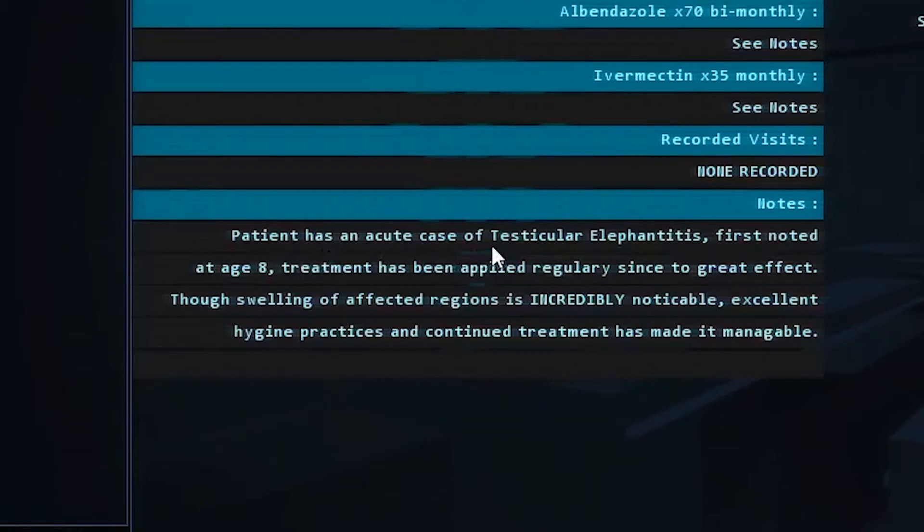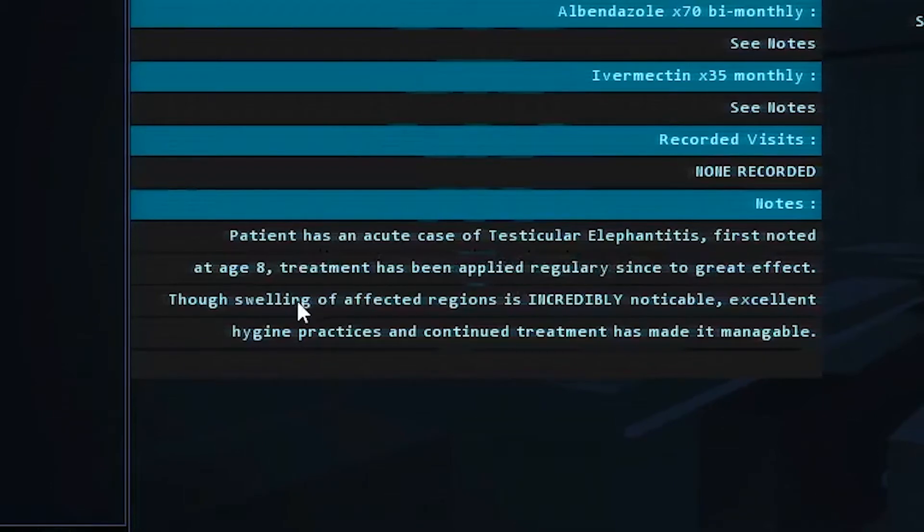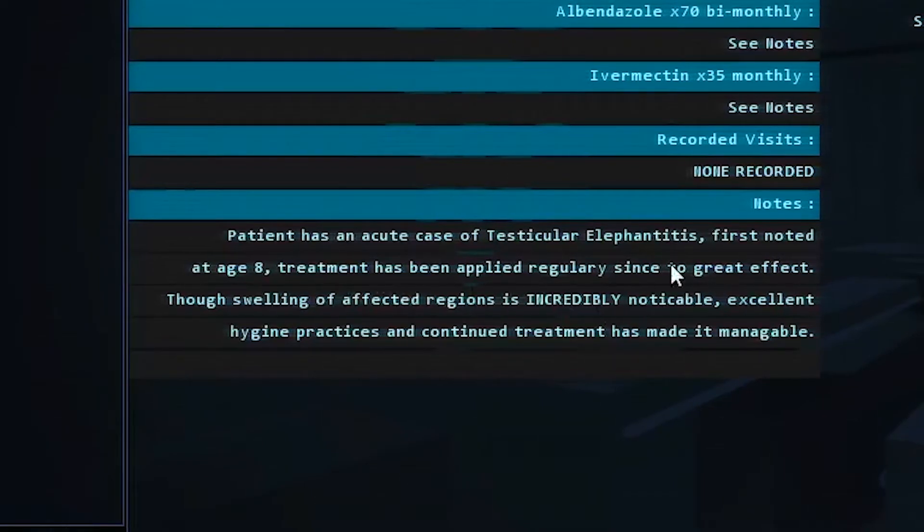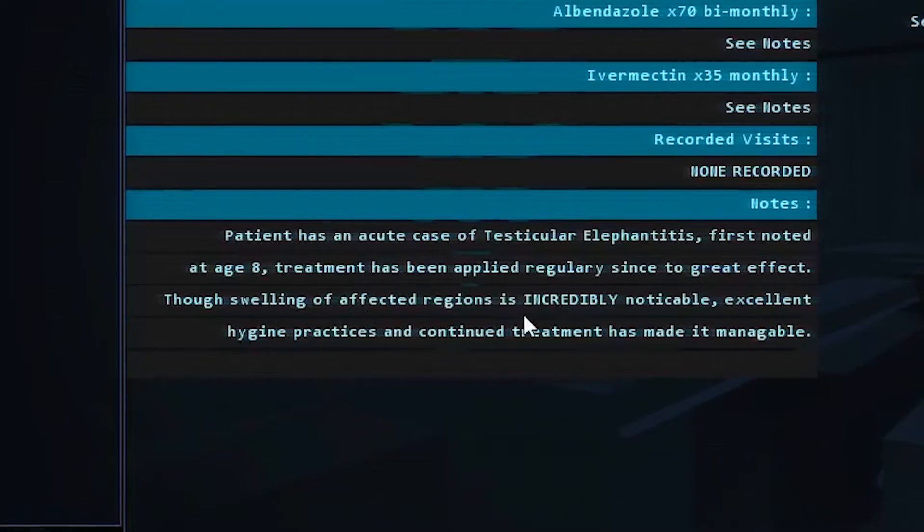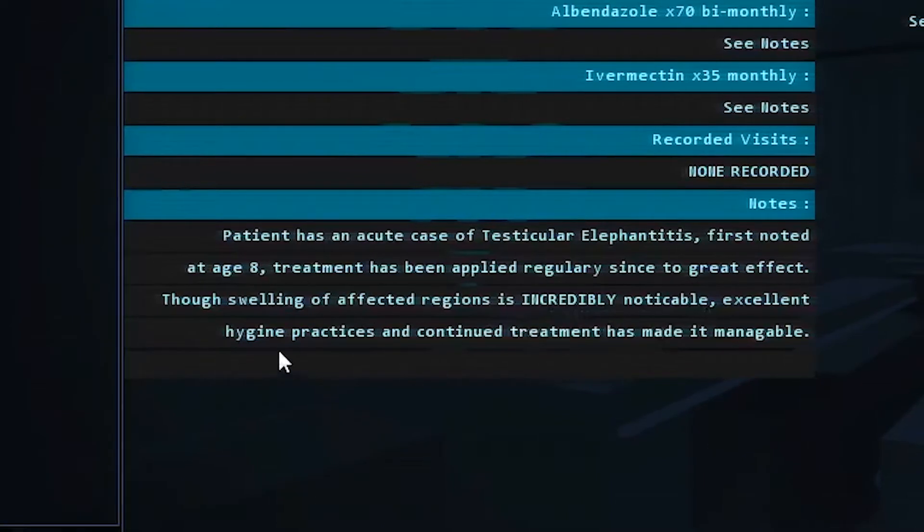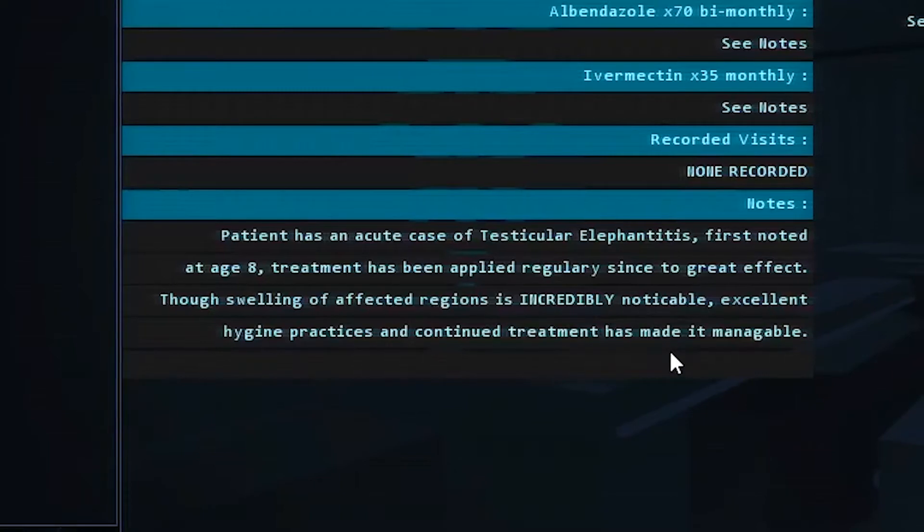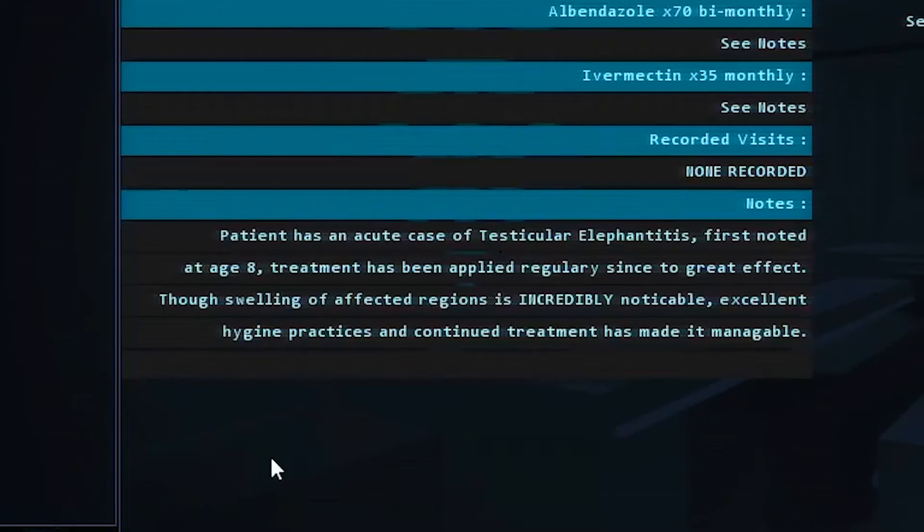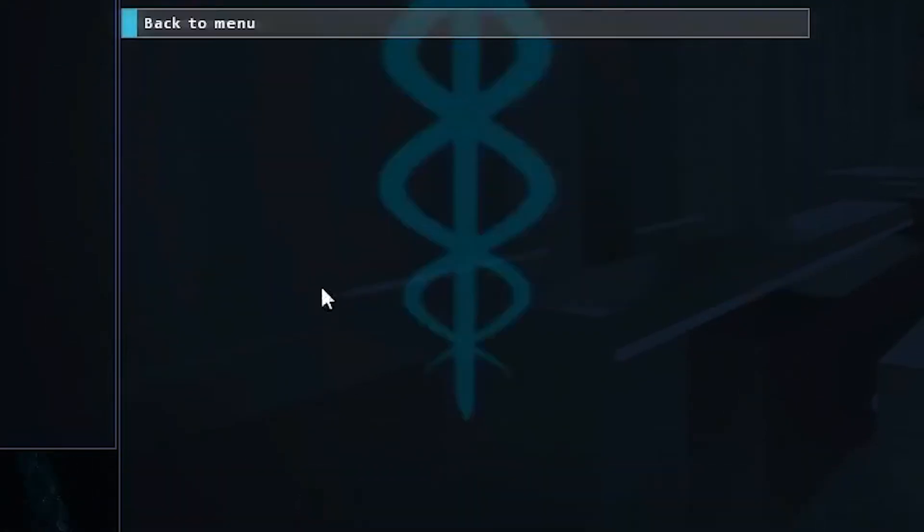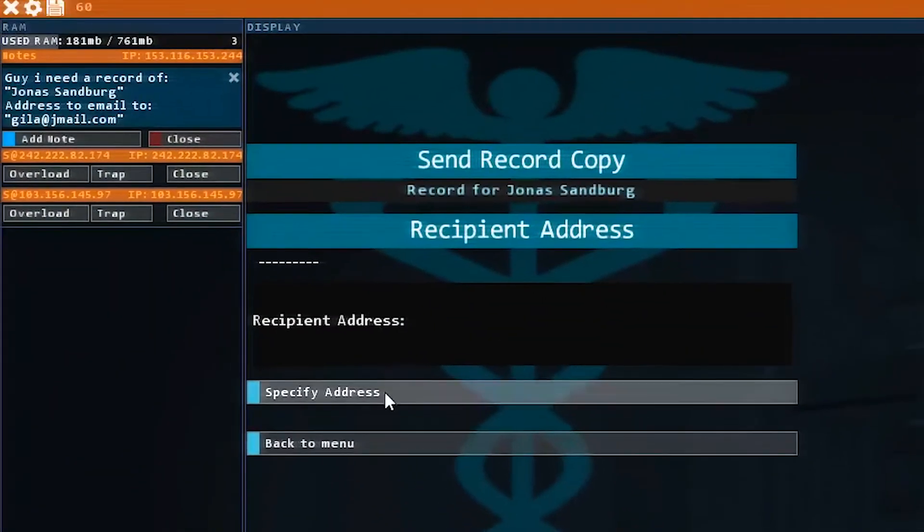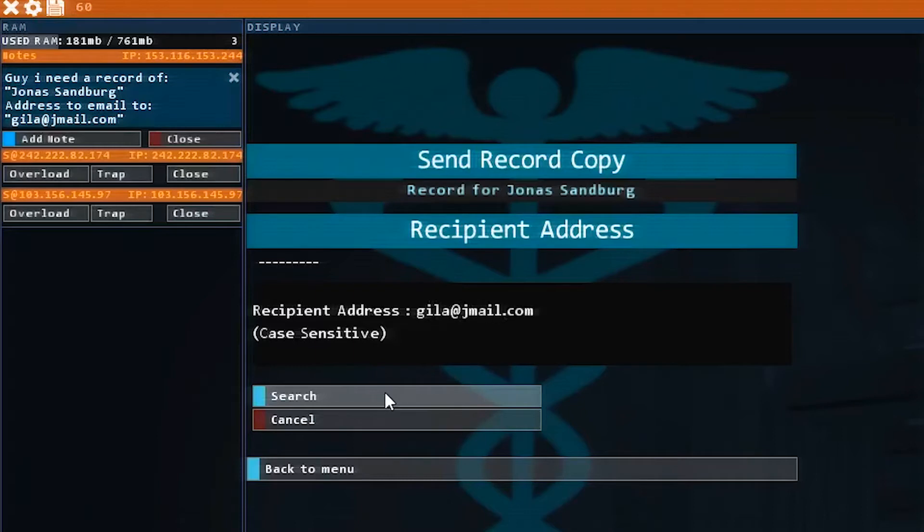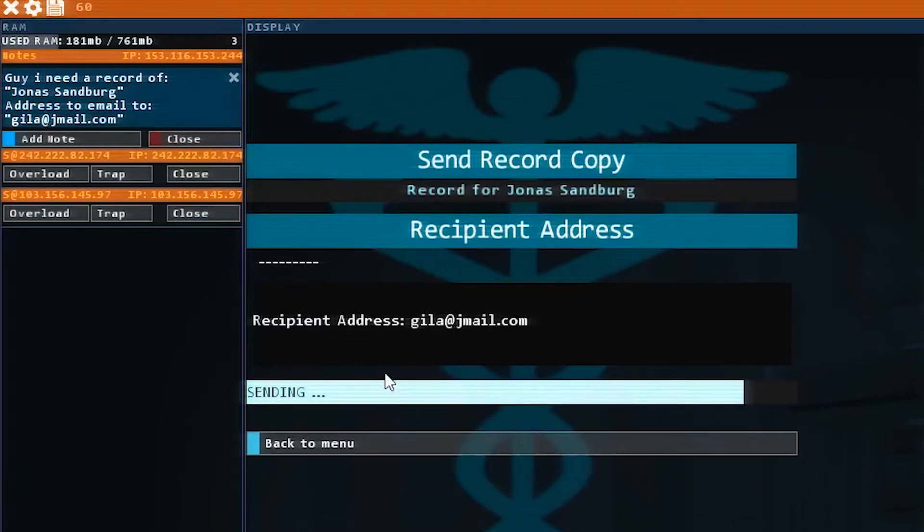What's here? Patient has an acute case of testicular elephantitis. First noted at age eight, treatment has been applied regularly since to great effect. Though swelling of affected region is incredibly noticeable, excellent hygiene practices and continued treatment has made it manageable. So we're going to... Why would this be an option to just email this? That's insane to me. All right. Well, anyway, the email address we're going to specify, and we're going to send it to gilla at jmail.com. And that's going to send.